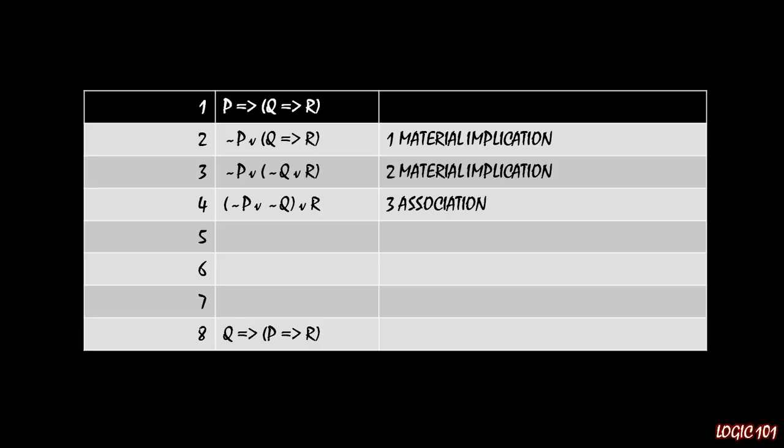And now that we've done that, now that we have both not P and not Q inside of the parentheses, we can flip the ordering of those two around. So by commutation, we have in the parentheses, not Q or not P, and then outside of the parentheses or R. So we've successfully flipped the ordering of P and Q. So line one, it was P then Q. Line eight, it says Q then P. We successfully flipped the ordering.